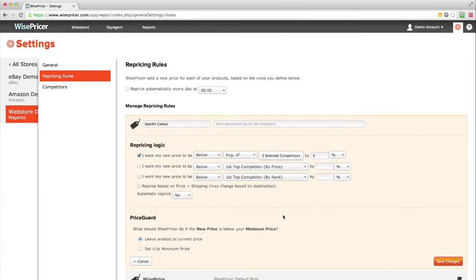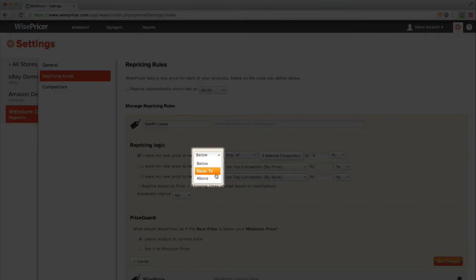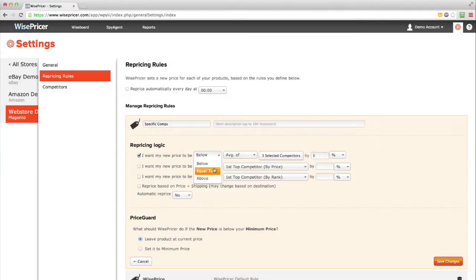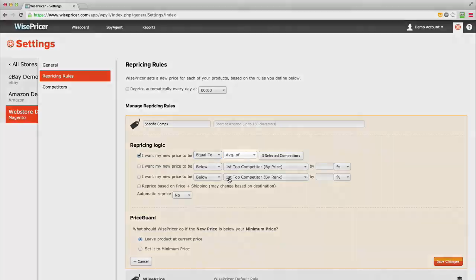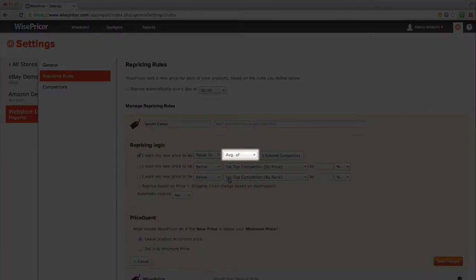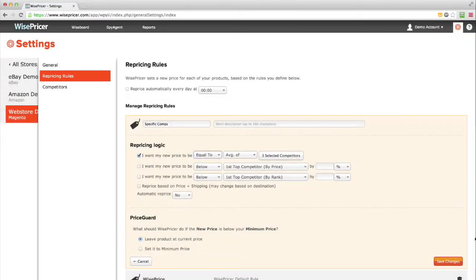Now, you can select if you would like to be below, above, or equal to average of the prices, the lowest between them, or the highest between them.